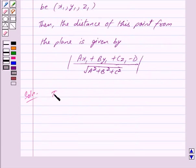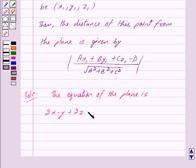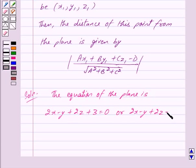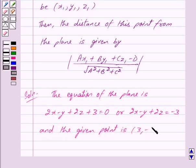Now we are given the equation of the plane as 2x - y + 2z + 3 = 0, or we can write this as 2x - y + 2z = -3, and the given point is (3, -2, 1).